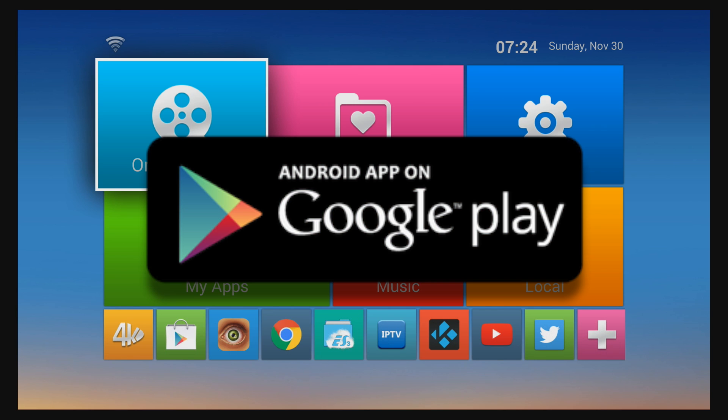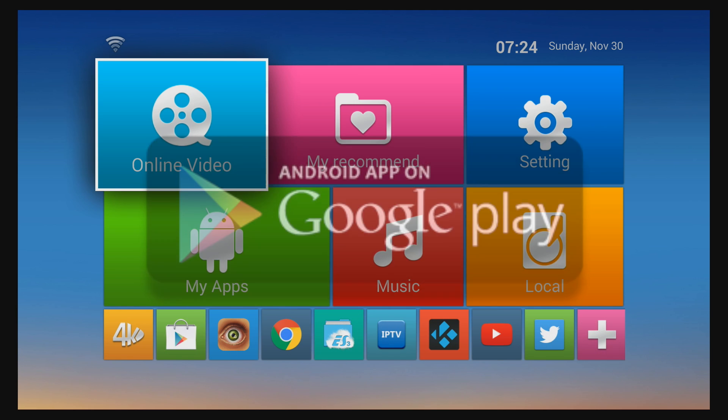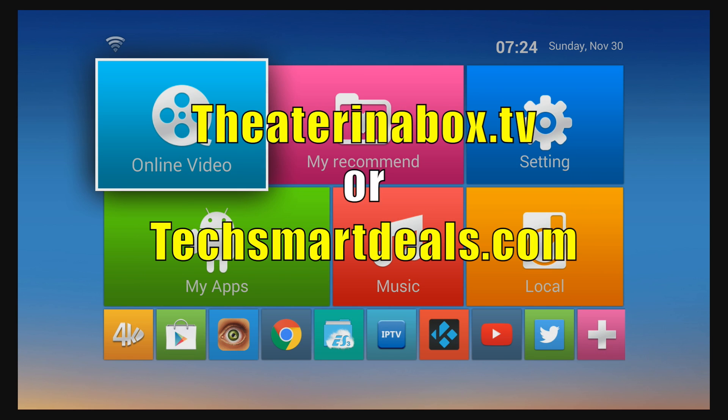You can download it for $1.99, or you can purchase an Armada Mach 8 Android Edition from either theaterinabox.tv or my website techsmartdeals.com. Links will be in the description just below, and the Armada Mach 8 Android Edition will come with the Code Red Launcher pre-installed.